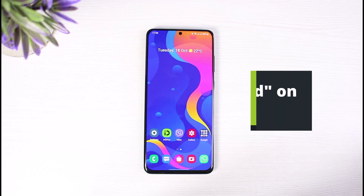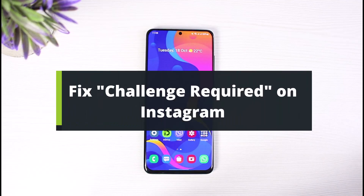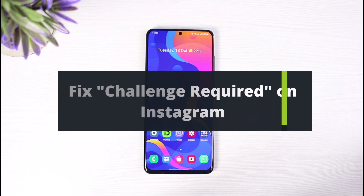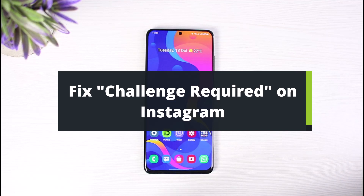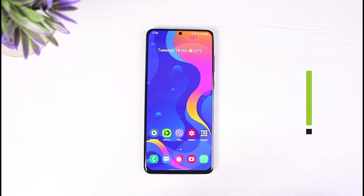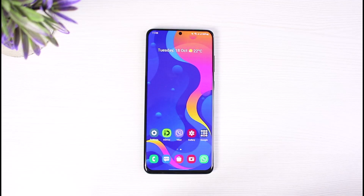How to fix 'challenge required' on Instagram. Hi everyone, welcome back to our channel. I am Bimo from the Solution Guide. In today's video, I will show you how to fix the 'challenge required' error on Instagram. If you are new to our channel, make sure to leave a like, hit that subscribe button, and without further ado, let's get started.